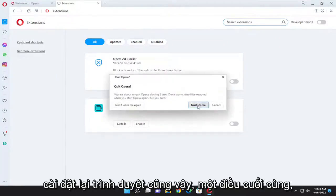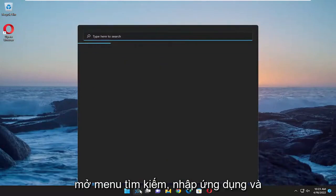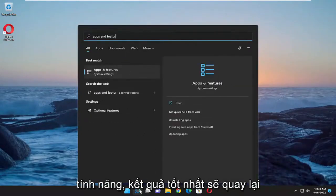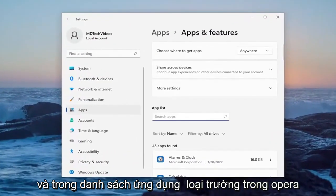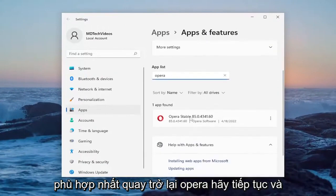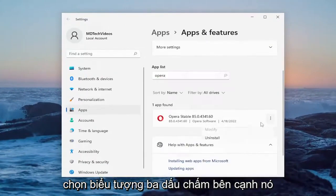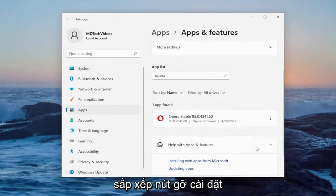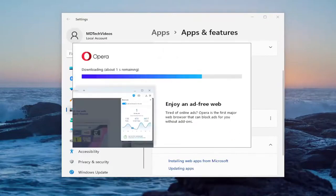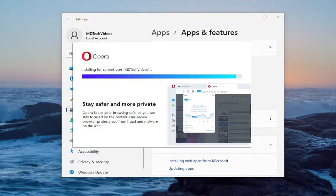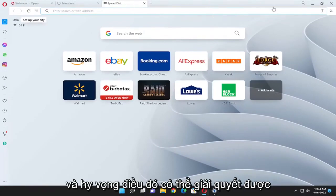You can also attempt to reinstall the browser as one final option. Open up the search menu and type in apps and features. Open that up, and in the apps list field type in Opera. Select the three-dotted icon next to it and then select uninstall. Select the uninstall button, and then select reinstall. Hopefully that was able to resolve the problem.